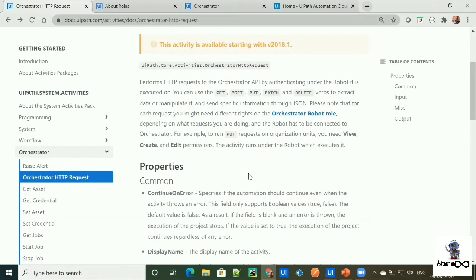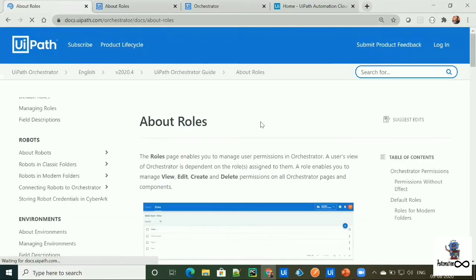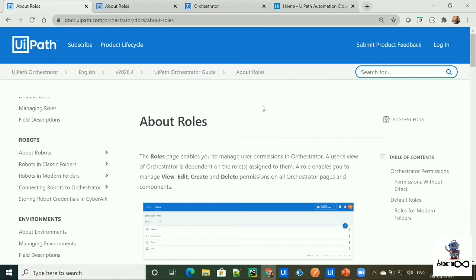So you can explore more about Orchestrator robot role by going to this link. I just talked about some permissions which is create, view, delete. So let's see how we can do configuration and what are these permissions.